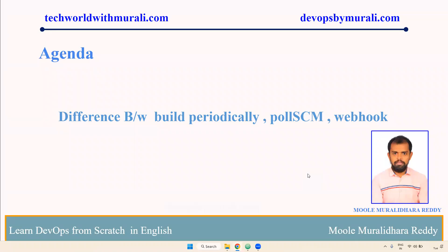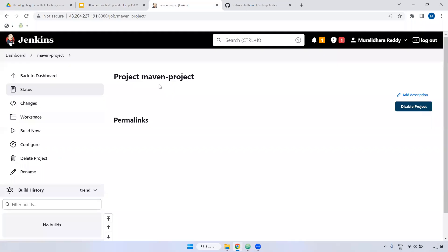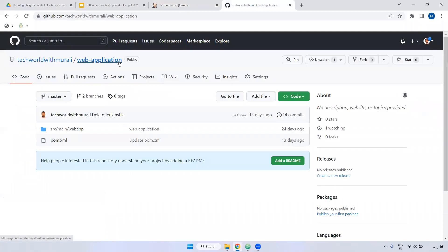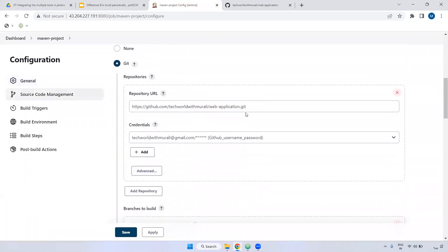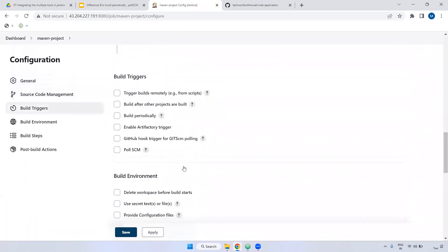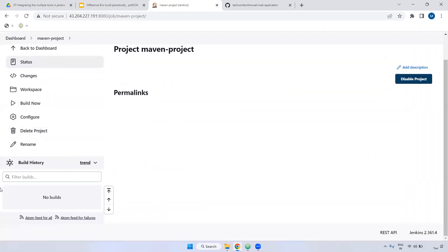Good morning everyone, myself Mullay the Reddy. In this video we are going to discuss the difference between Build Periodically, Poll SCM, and Webhooks. Let's see the demo one by one. First, we are going to discuss Build Periodically. I have created one project job inside Jenkins — the job name is Maven Project. I have set up this web application inside this job: clone the repository and defined Maven to build with the 'install' script.